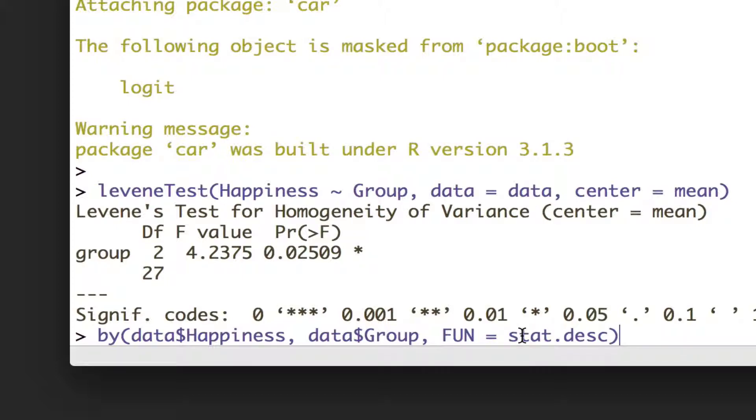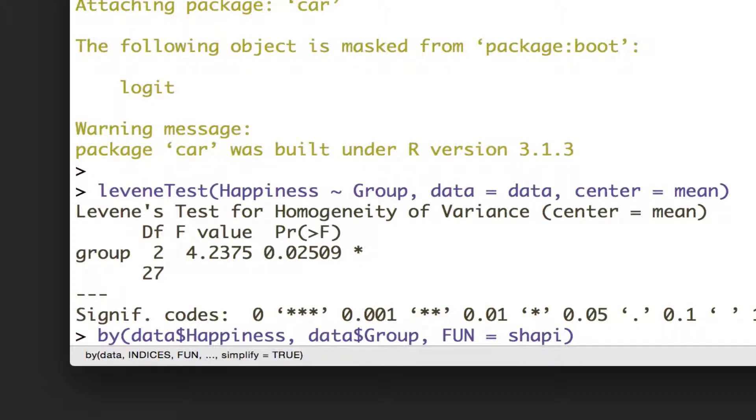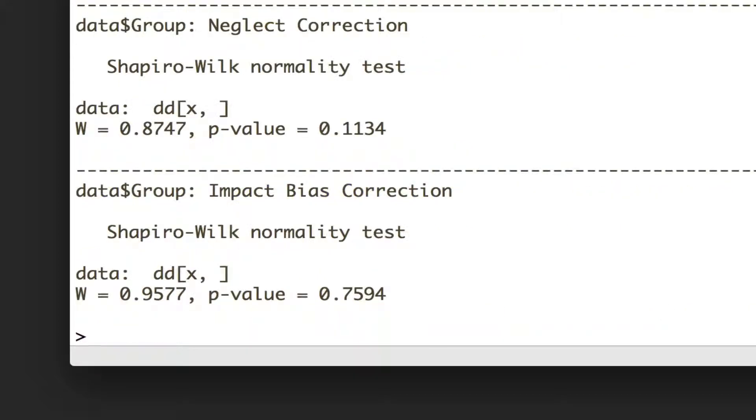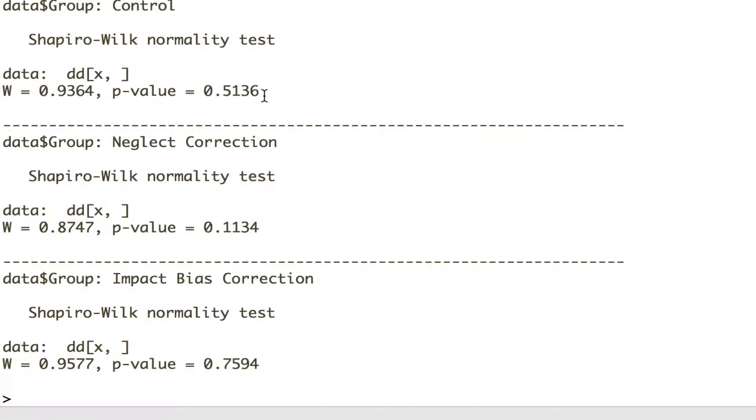So we want to look at happiness according to group, but in this function we want to look at the Shapiro-Wilk test of normality, so we want to use the function shapiro.test. And we see that in all of our groups, the assumption isn't violated, so it supposedly follows a normal distribution.